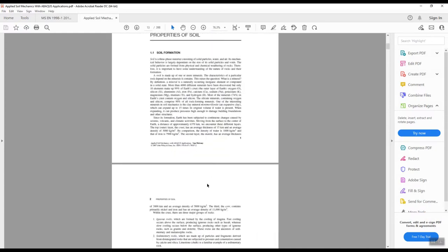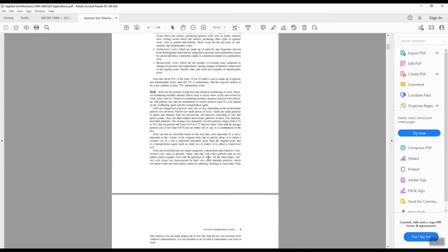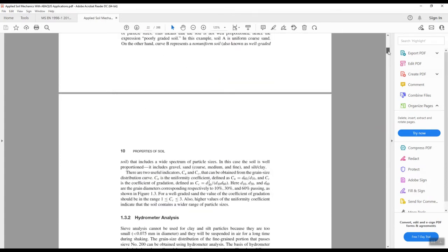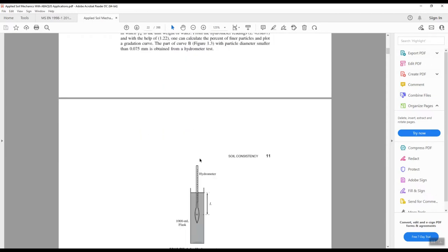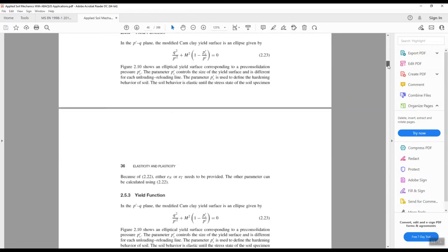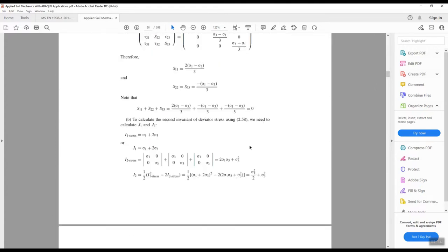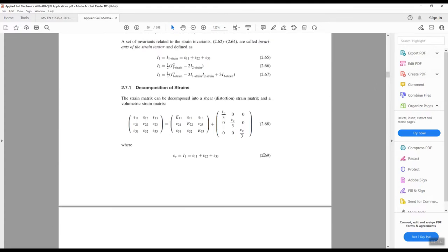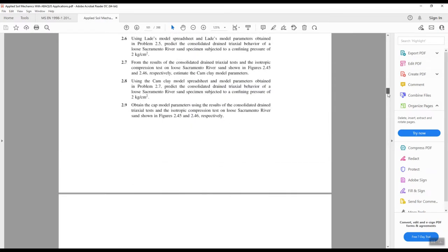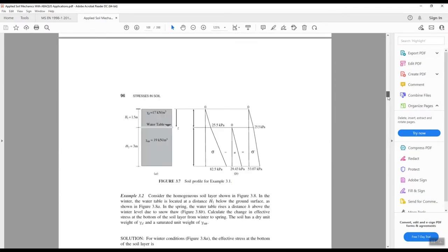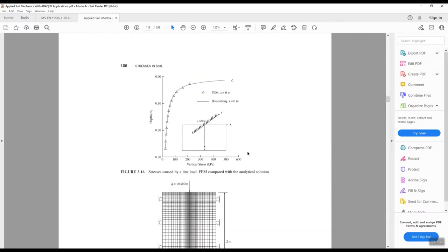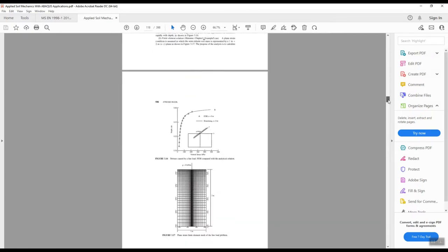Here I can show you some of the theoretical background — very useful information — and you will also get examples as well as hand calculations to compare the results of the finite element method with theoretical equations.